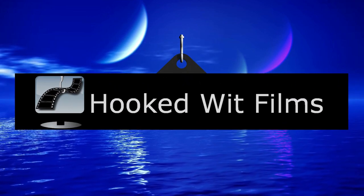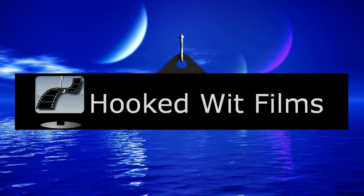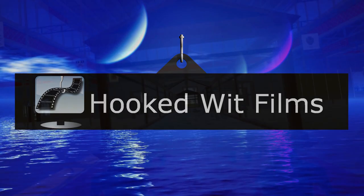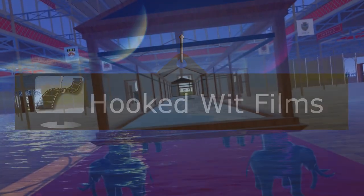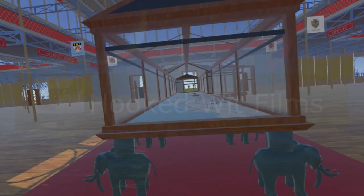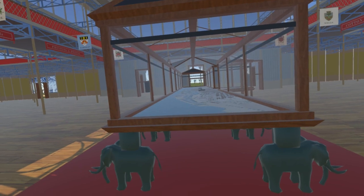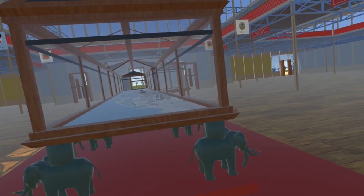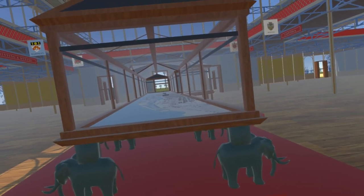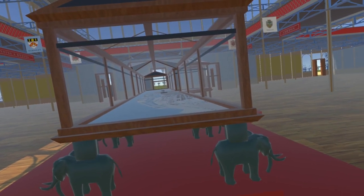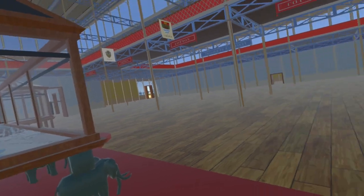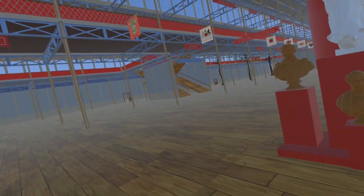Welcome to my video update on the development progress for the SteamVR simulation of the 1851 Great Exhibition. We start this update at the western end of the nave, near the model of Liverpool Docks. Here is a group of four sculptures.